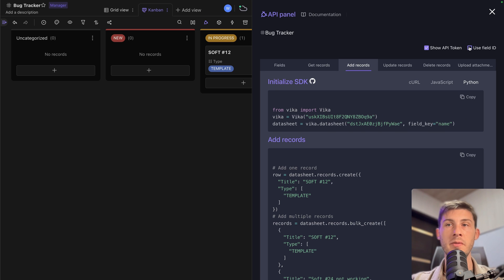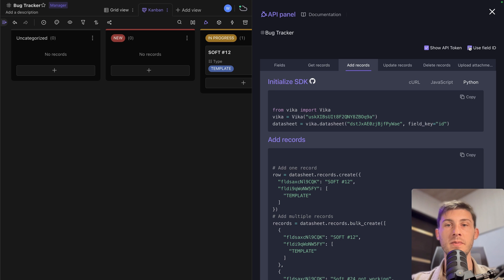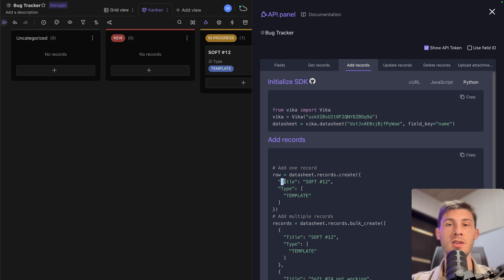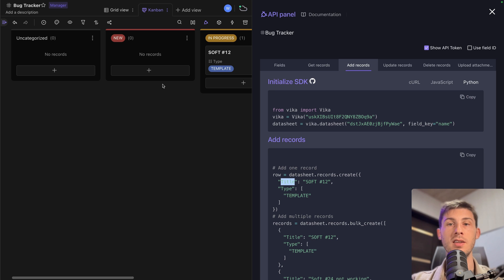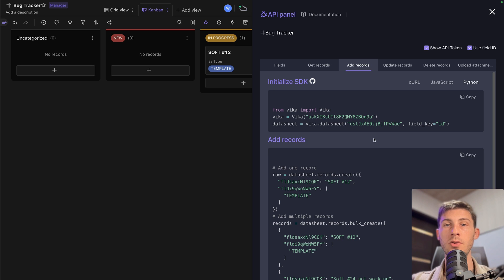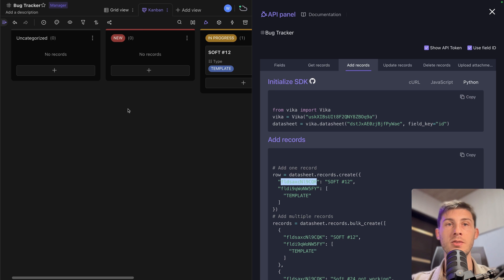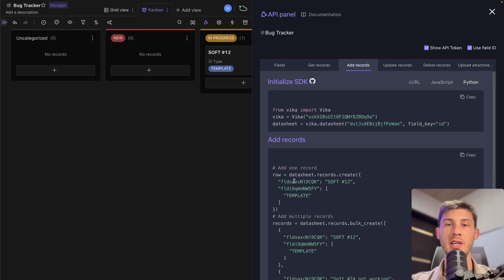And you also have the choice to use field ID, which is instead of using the column name, which can change if someone updates it in the view. Use field ID, you are sure it will never change. It's linked to that specific column. It is safer, but it's less readable when you look at your code.